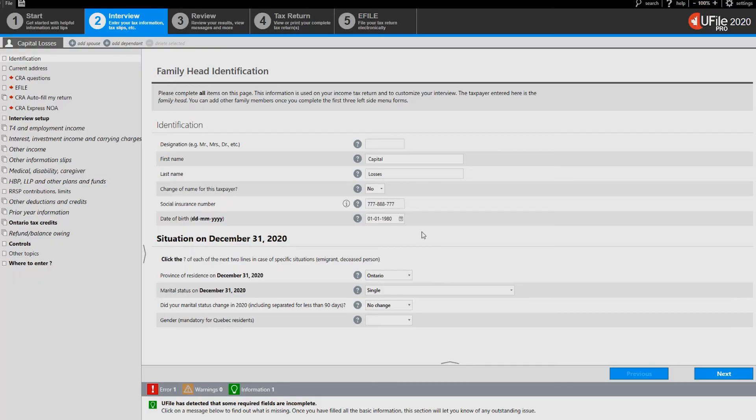In this video we will see how to enter net capital losses carried forward from previous years in uFile.